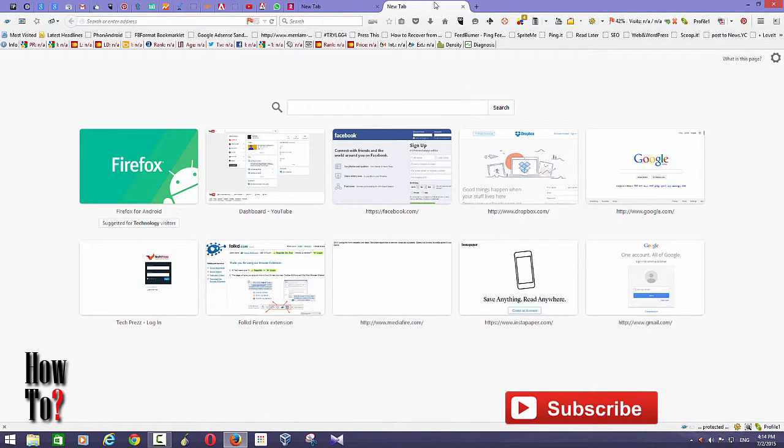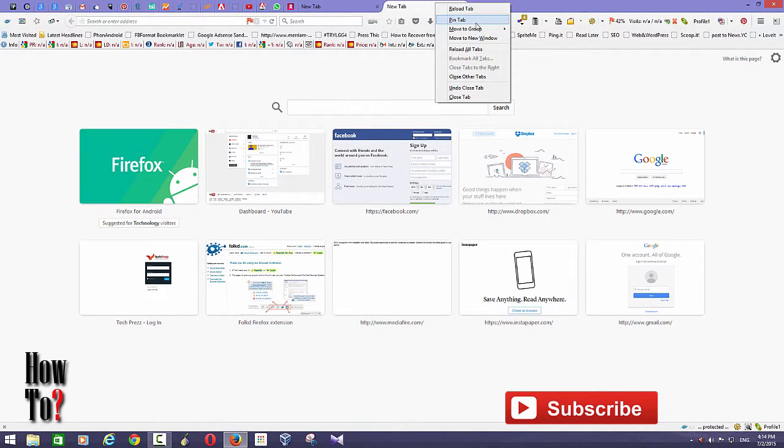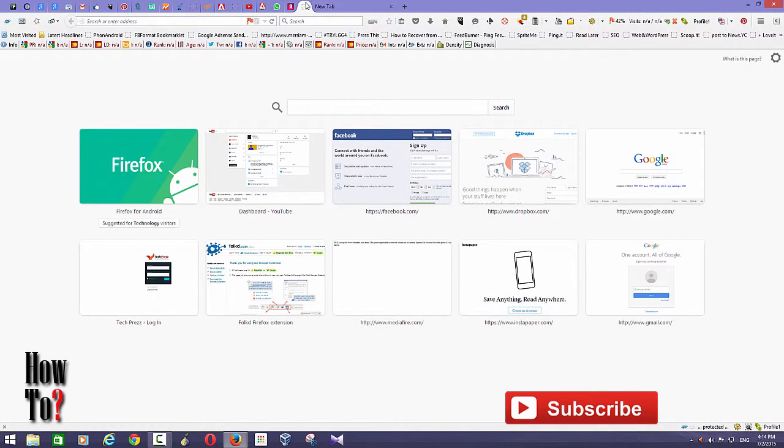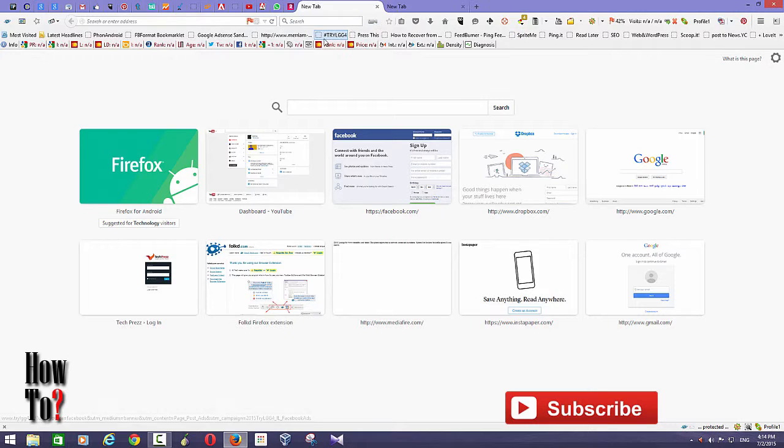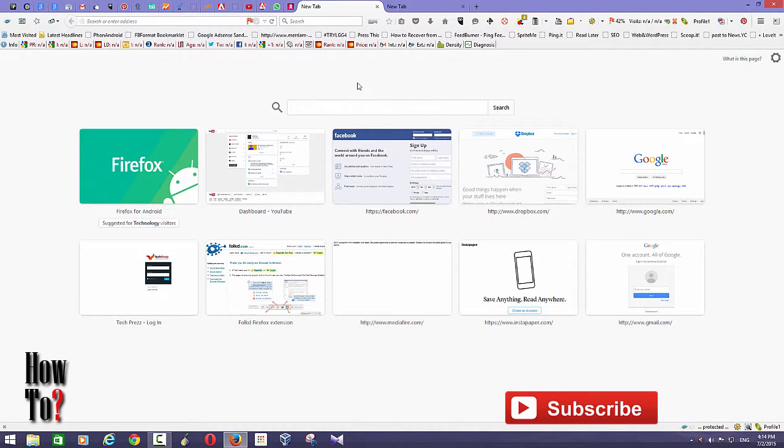To pin a tab, just right click and select pin tab. To unpin, do the same. This way you can keep all these tabs open and you don't need to type in these URLs each and every time you open Firefox.